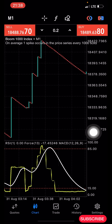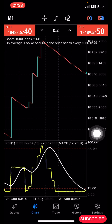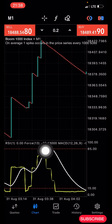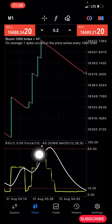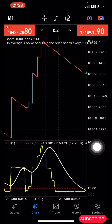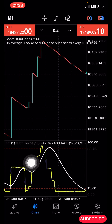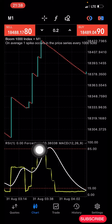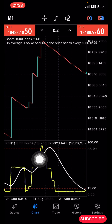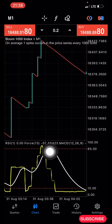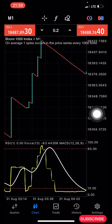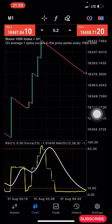Now, how does this strategy work? The first condition is that you want to see this white MACD signal line reach the 85 level. Once you see it at the 85 level, the next thing is you want to see the green Force Index line also at the 85 level, and immediately once it crosses below the white MACD line, you go in for three to four candles, then you exit the market.